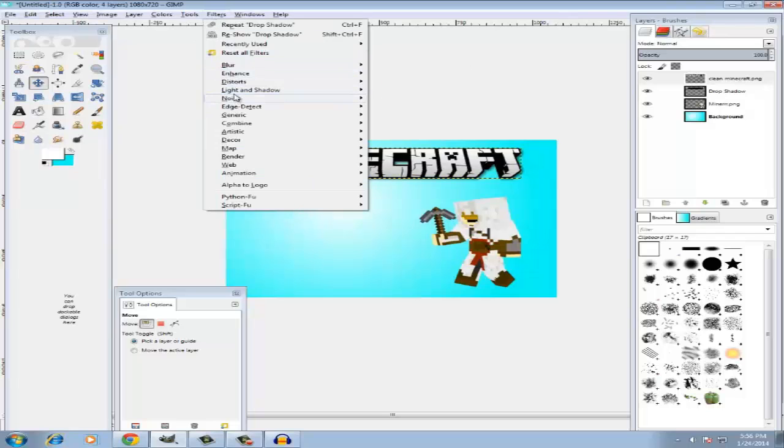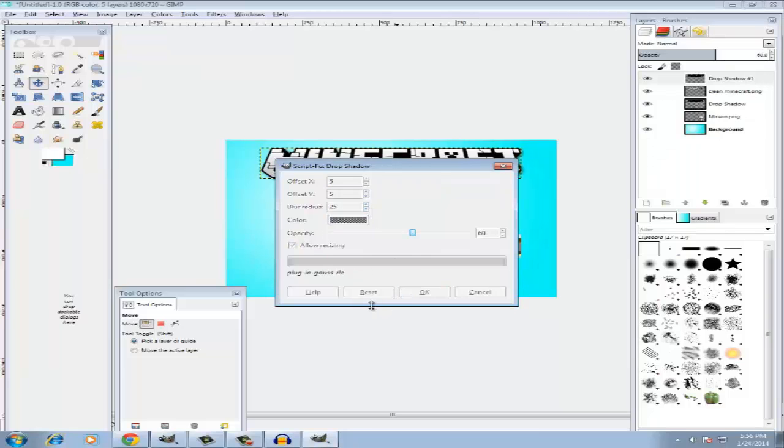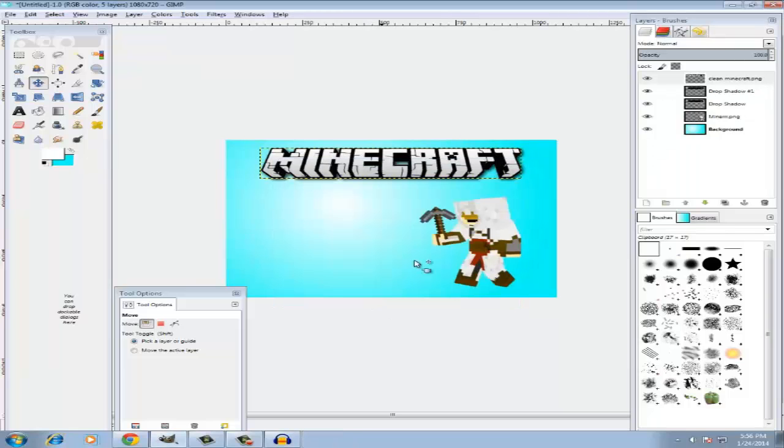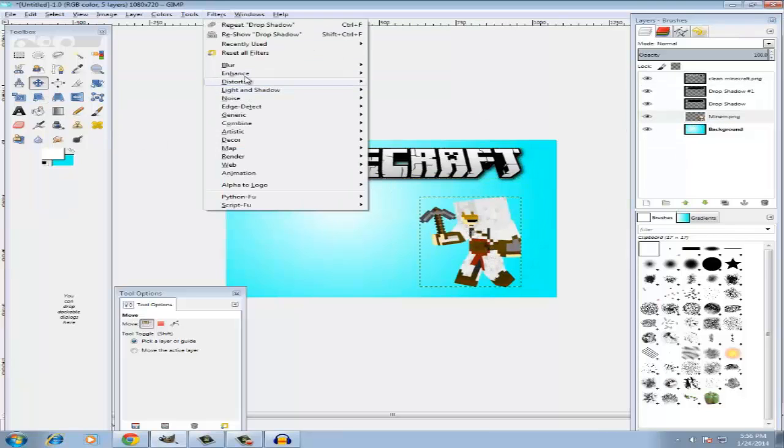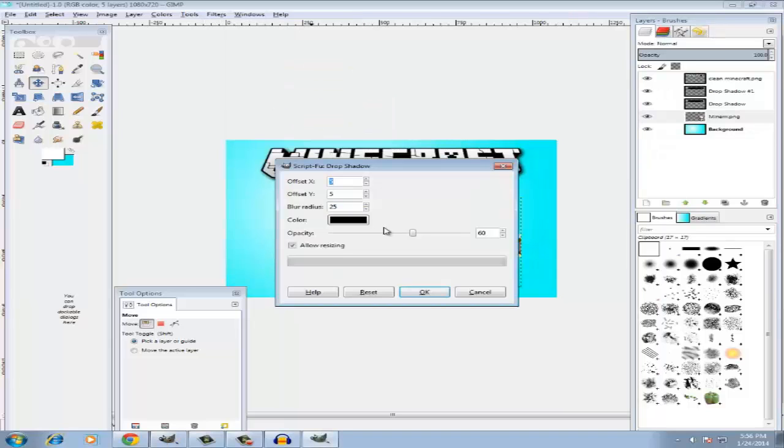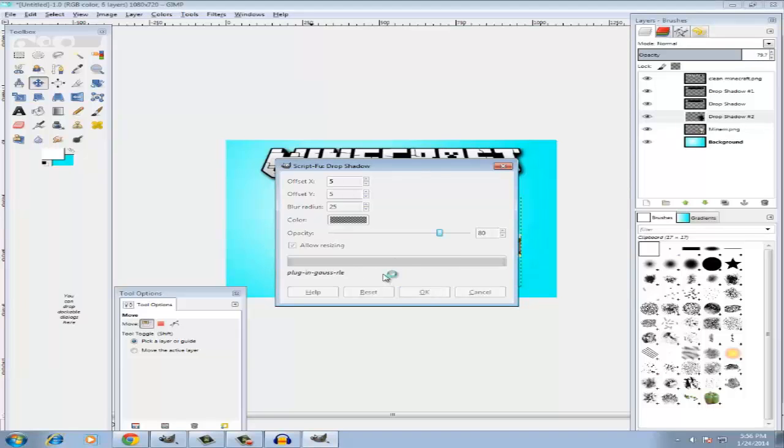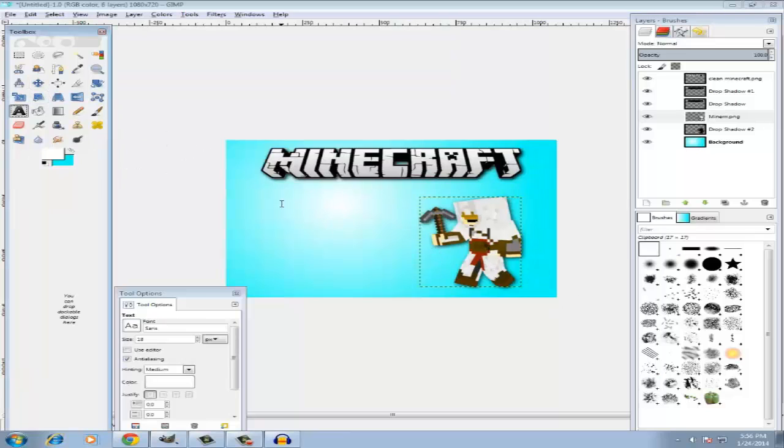And now it looks better. And as you guys can see that's the shadow over there. So if you want to make it darker you can always go Filters, Light, Drop Shadow, and do more radius. Now it looks better.